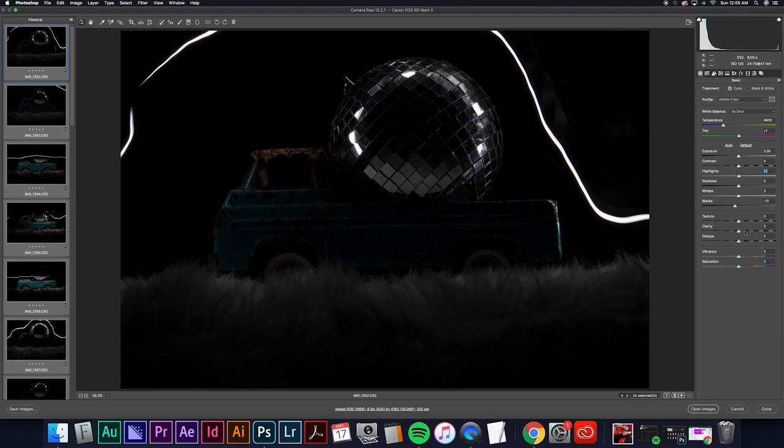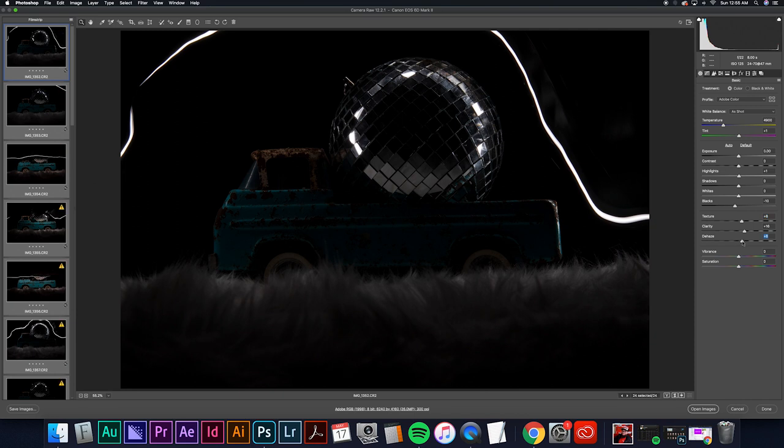I'll turn the clarity up a little bit, a little bit of texture, and a little bit of dehaze. All of these edits help bring out some of the details and you saw some of the highlights pop out of this first image here.